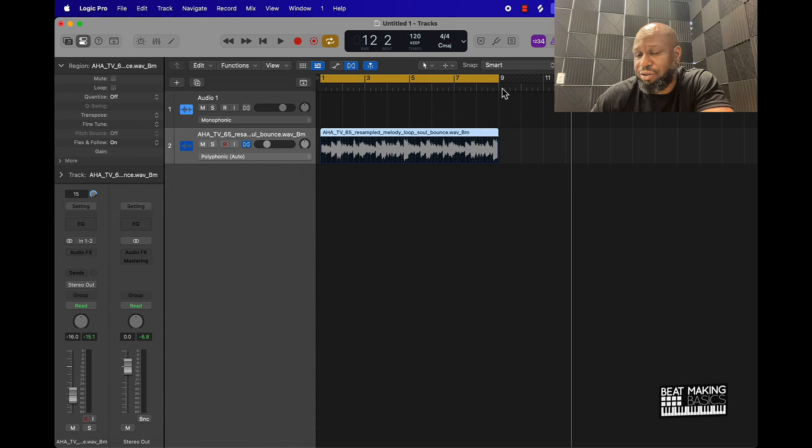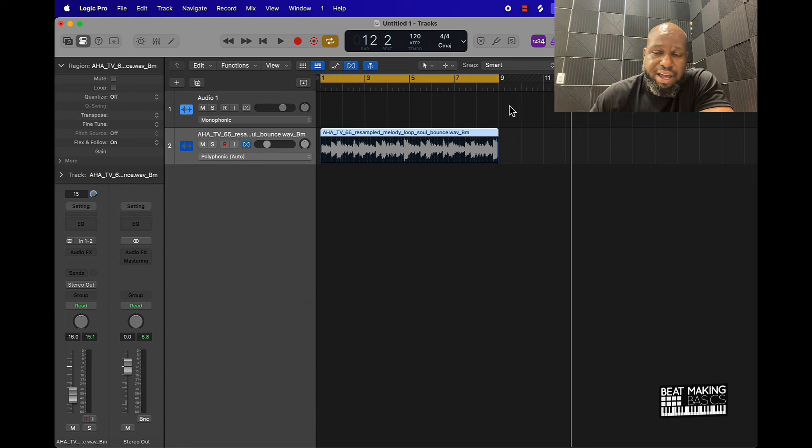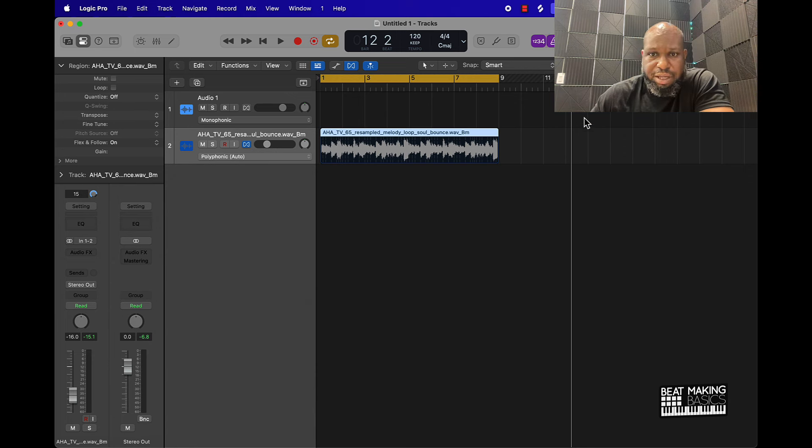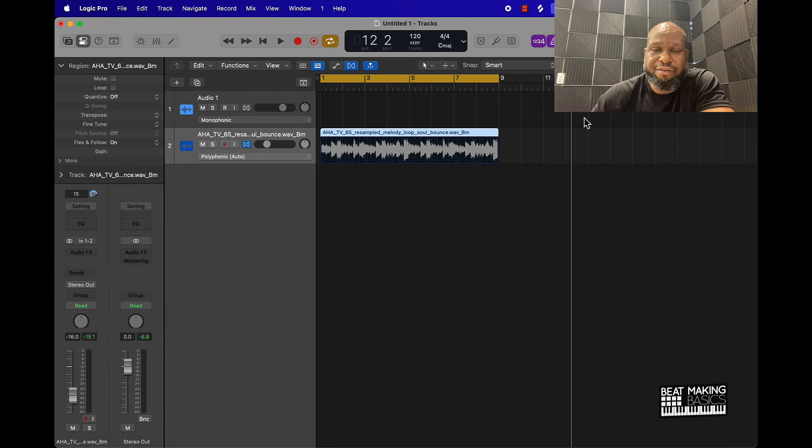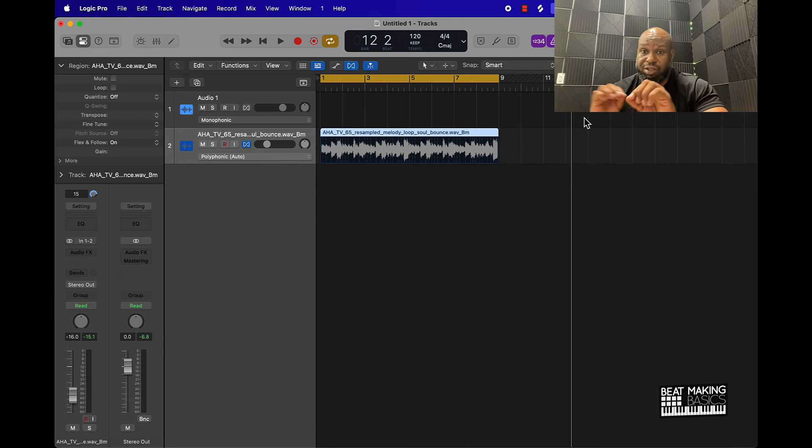Now when I press play it should be pretty much lined up. If it's not, we're going to go in and detail this time stretching.